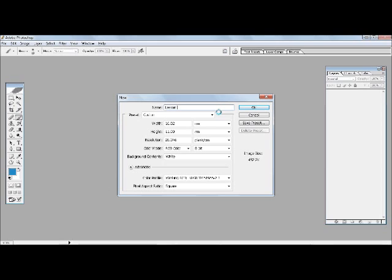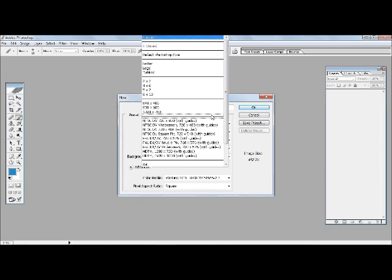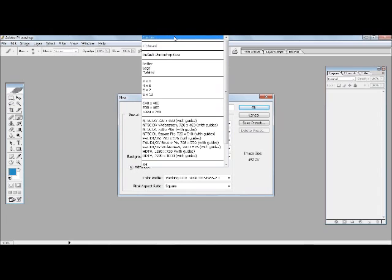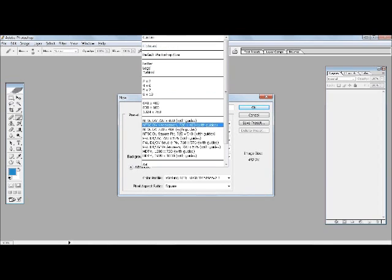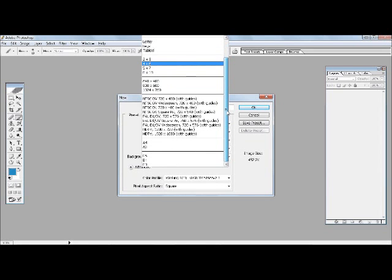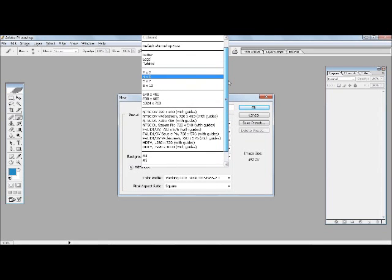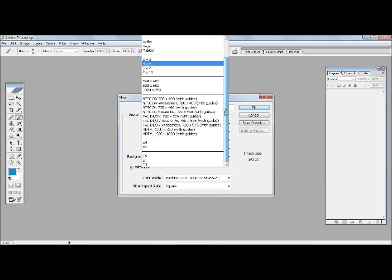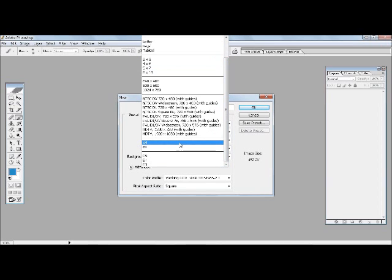Then we have something called Preset. Now you must be thinking what the hell is preset. Preset can be custom, which means you decide what you want, or it could be one of the presets which is available. As you can see there's a lot of features that are available. If you wanted to draw an image which was an A4 size then you can select the A4 or an A3 or other sizes.